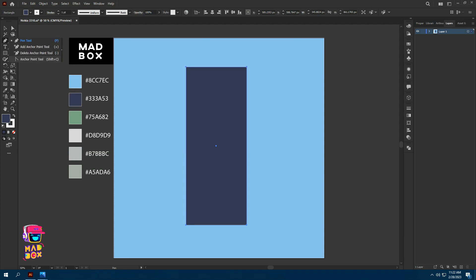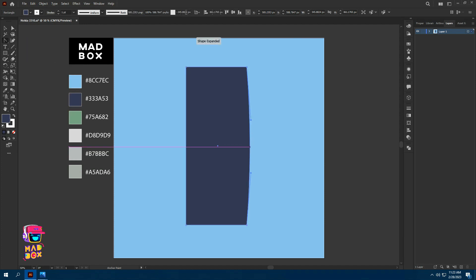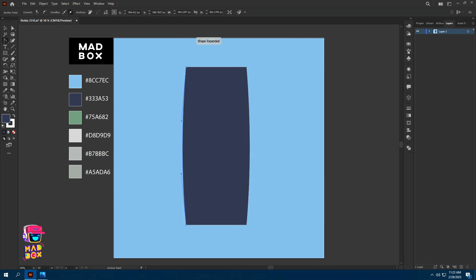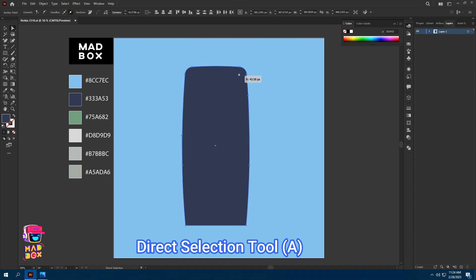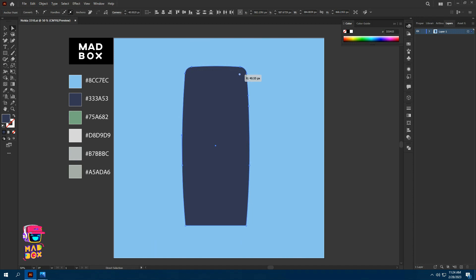Select the anchor point tool to make the edges curve a little bit. Now take the direct selection tool and make the corners round.